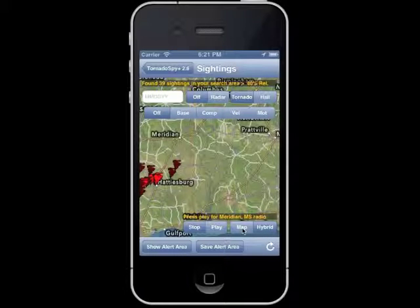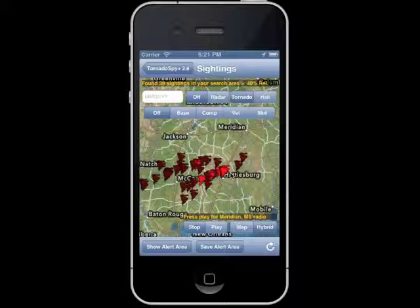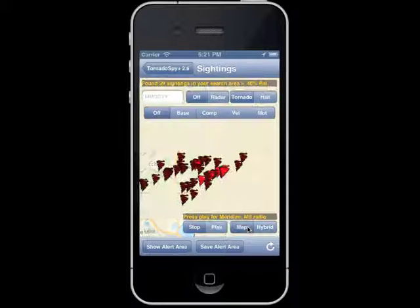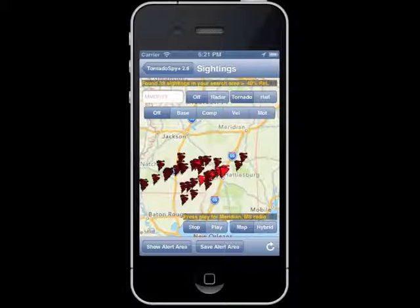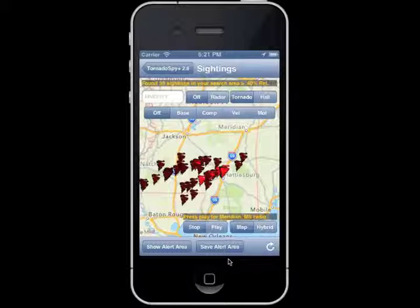We'll go back and turn off the animated radar. You can also set your map mode. Right now we're in hybrid mode, so we're getting cities, streets, and some terrain. If we go to map, we're going to get strictly a road view. If you have upgraded Tornado Spy Plus to include the extreme weather radio, another set of tabs will be visible at the bottom of the map, which say stop or play.